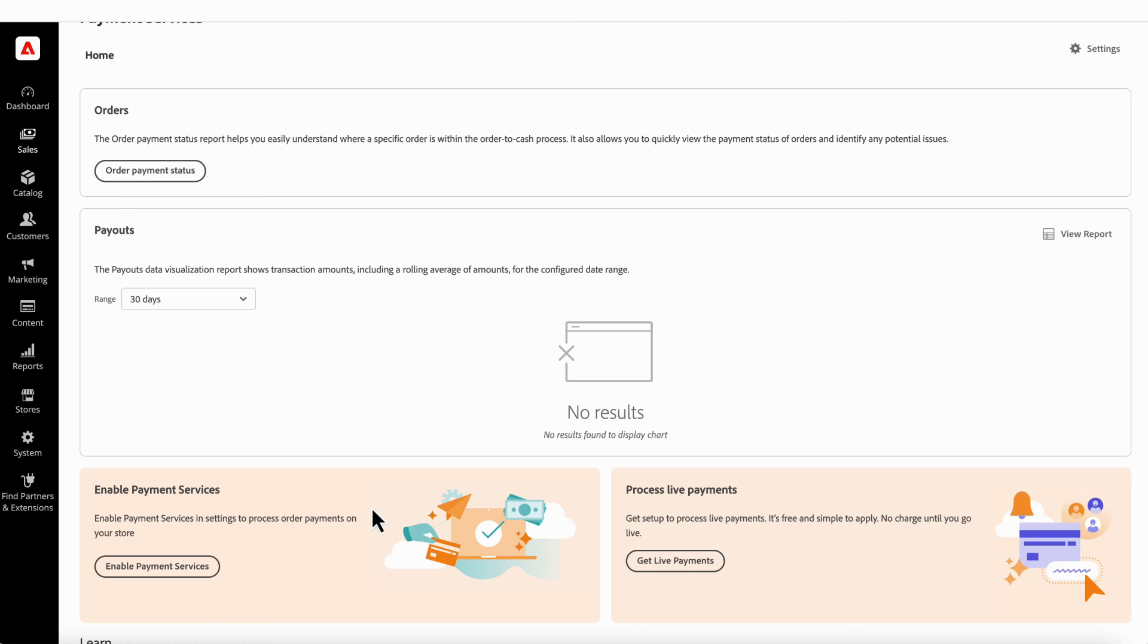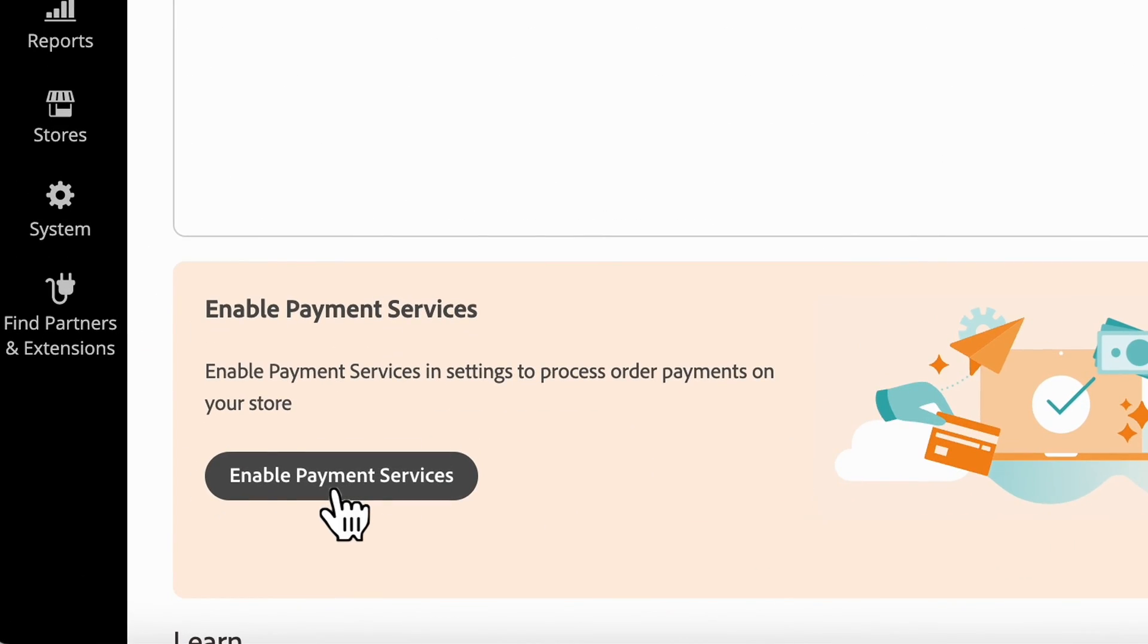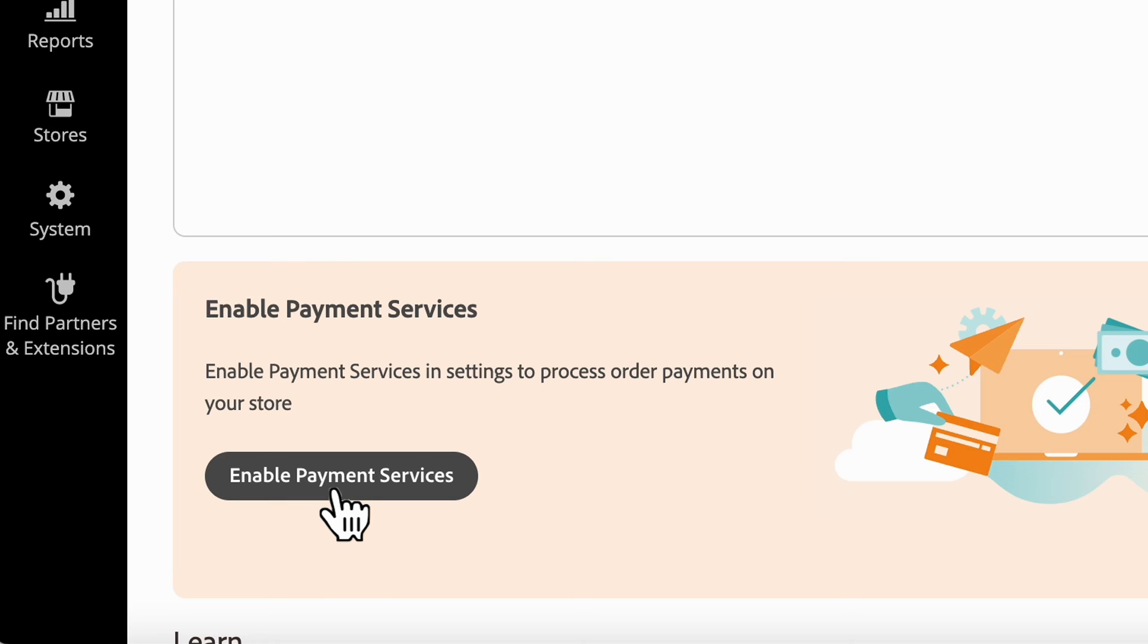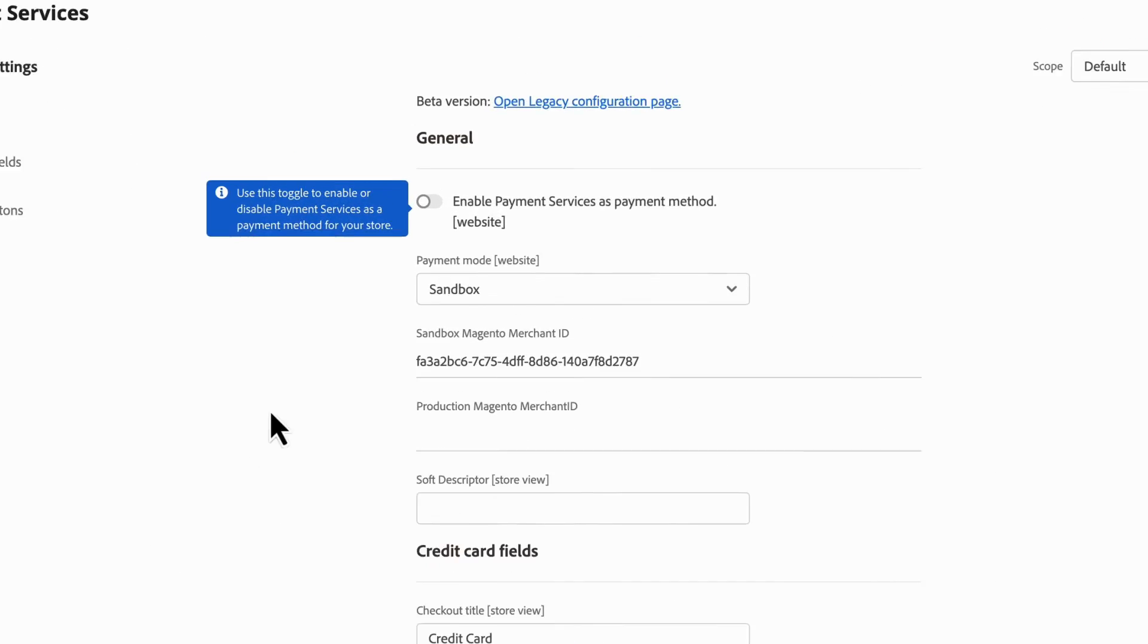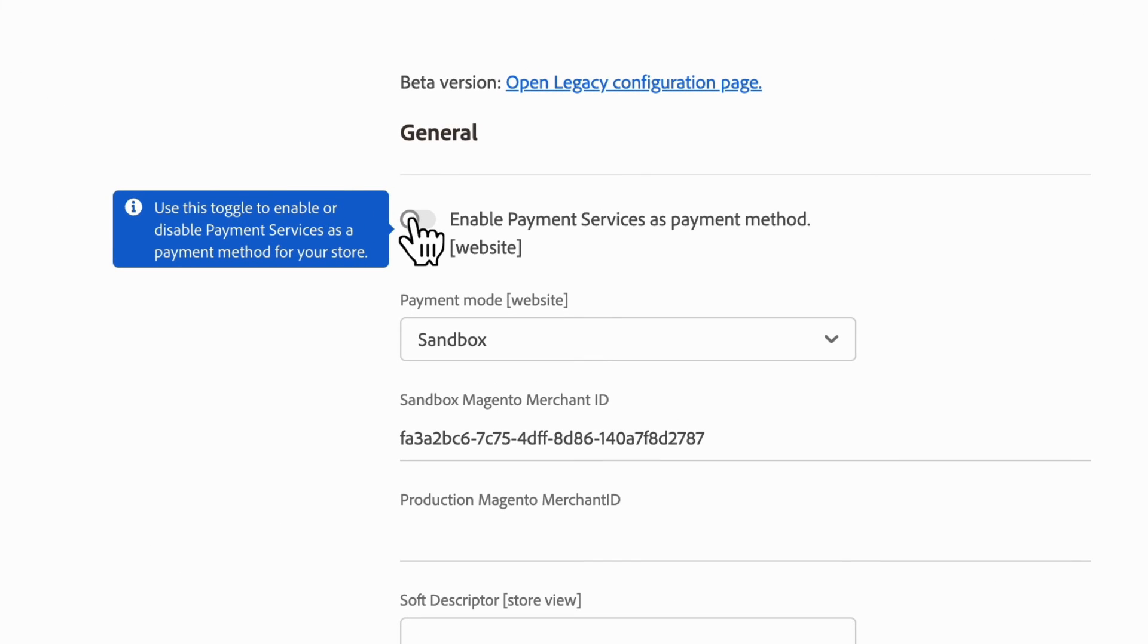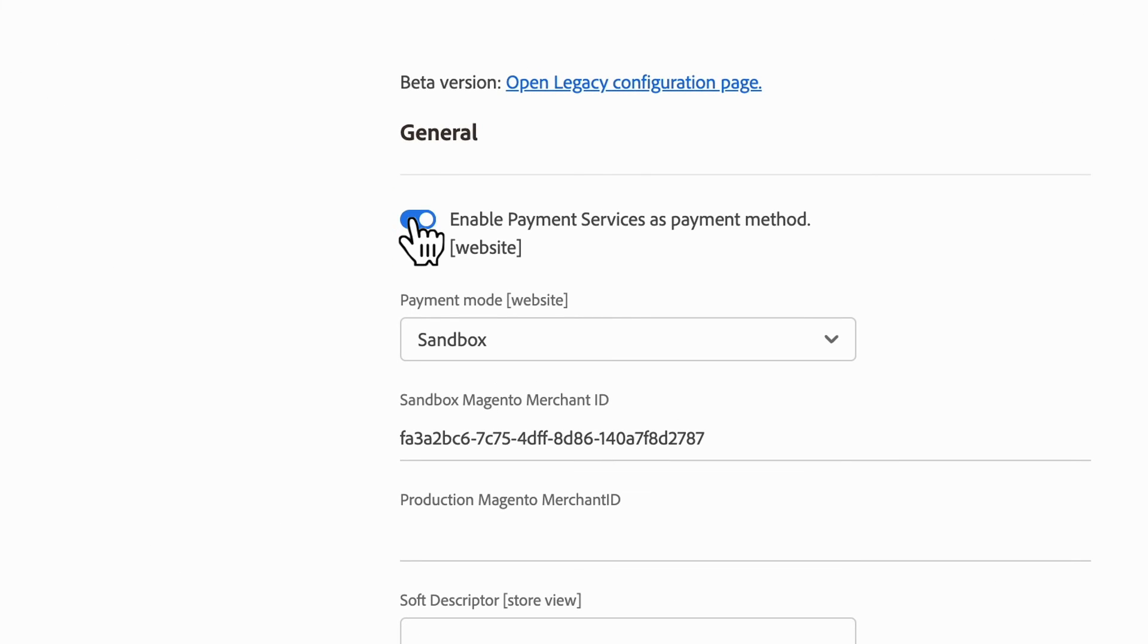After the onboarding is finished, click on the Enable Payment Services button. Click on the Enable Payment Services button on the Payment Services dashboard to enable payment services on the website.